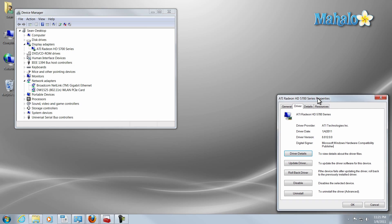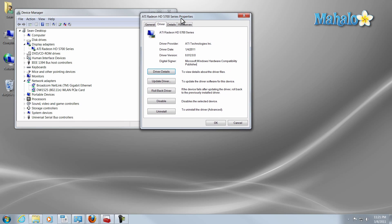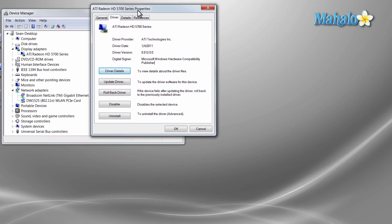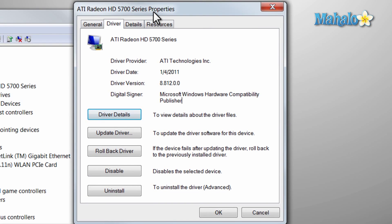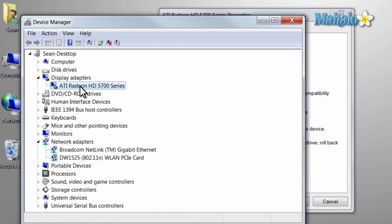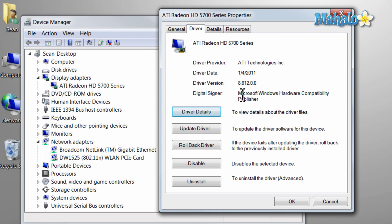Another thing to consider is if your driver is digitally signed. This just means it's compatible with your version of Windows. For instance, the video card that we're looking to get our driver for.